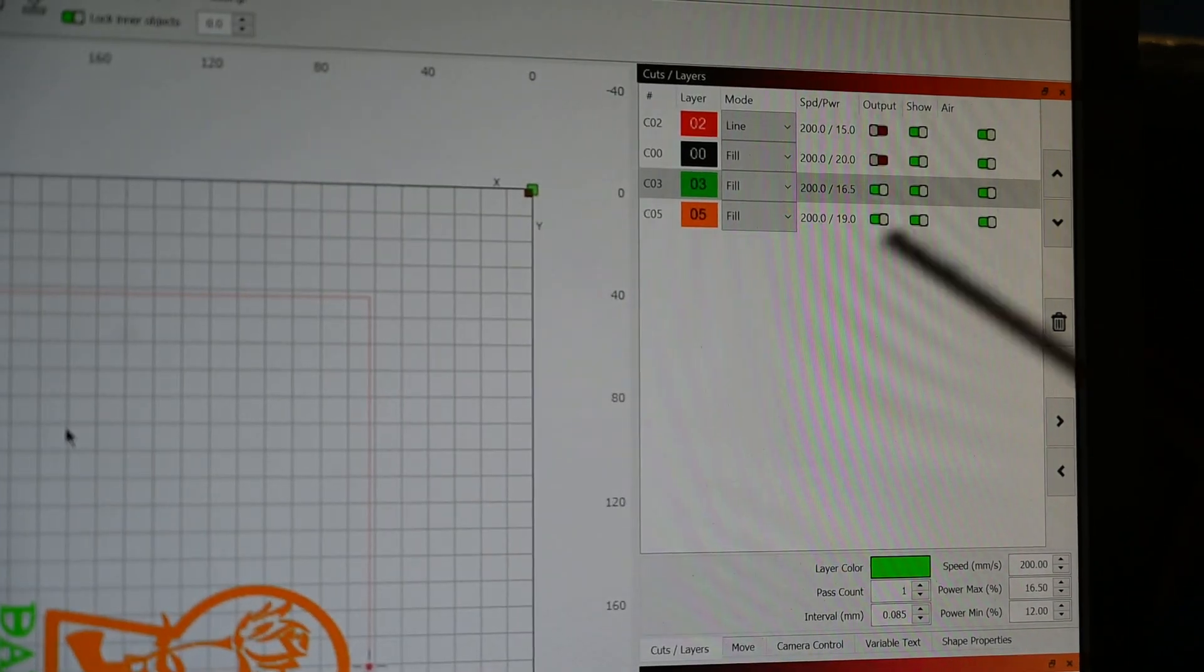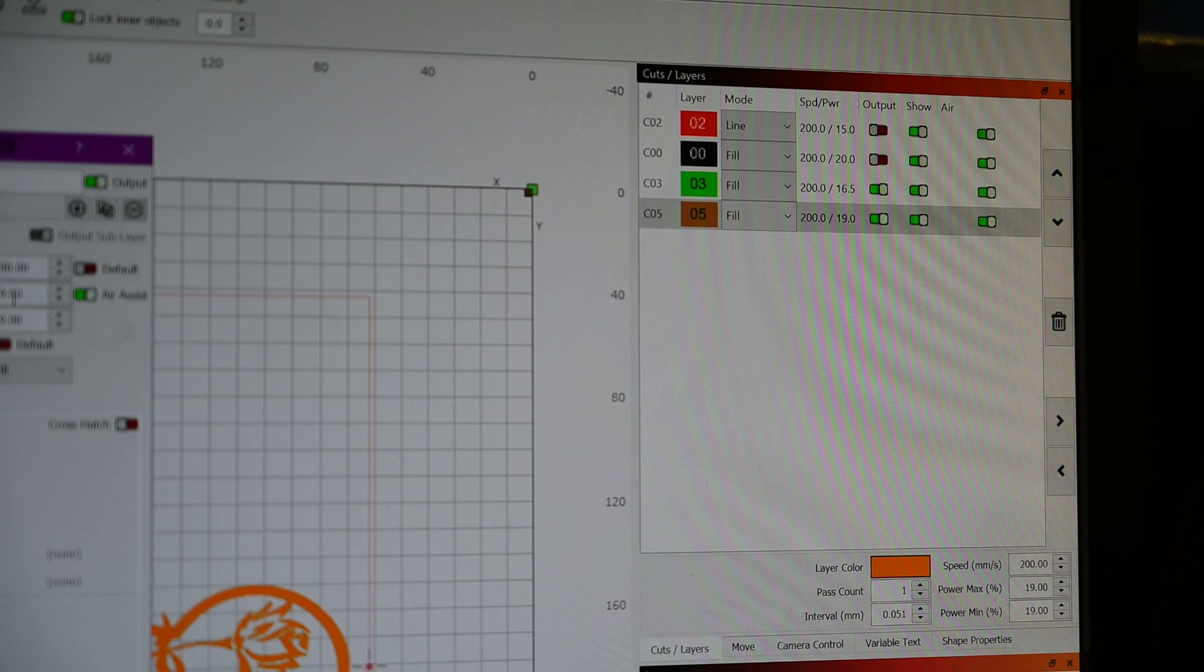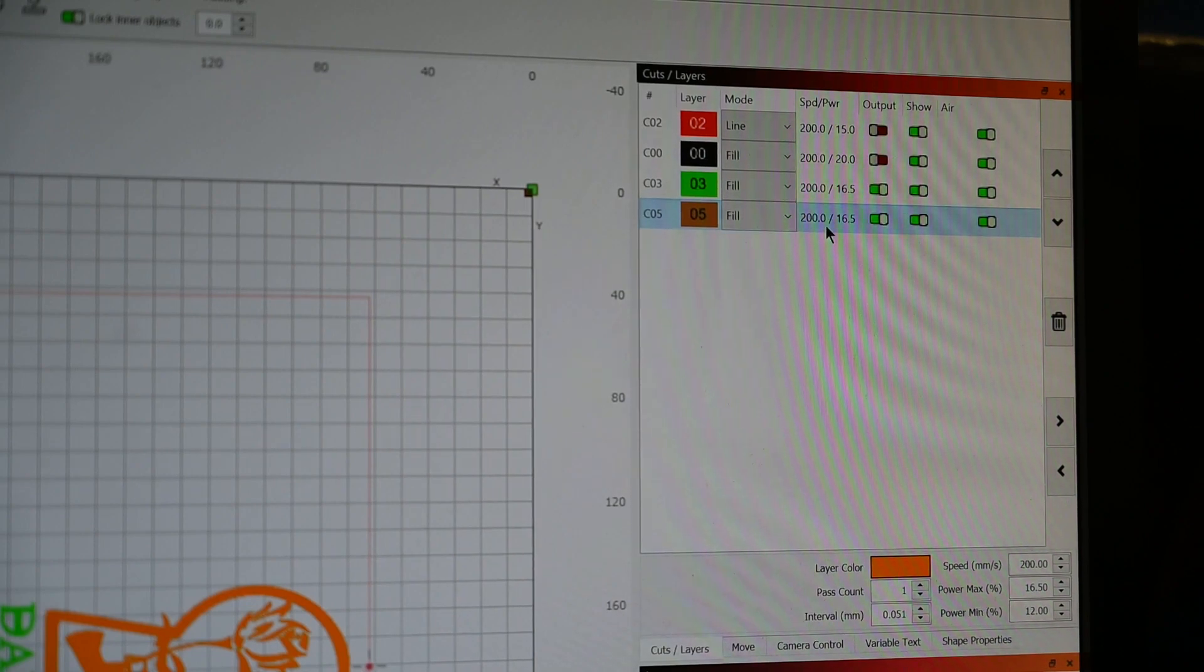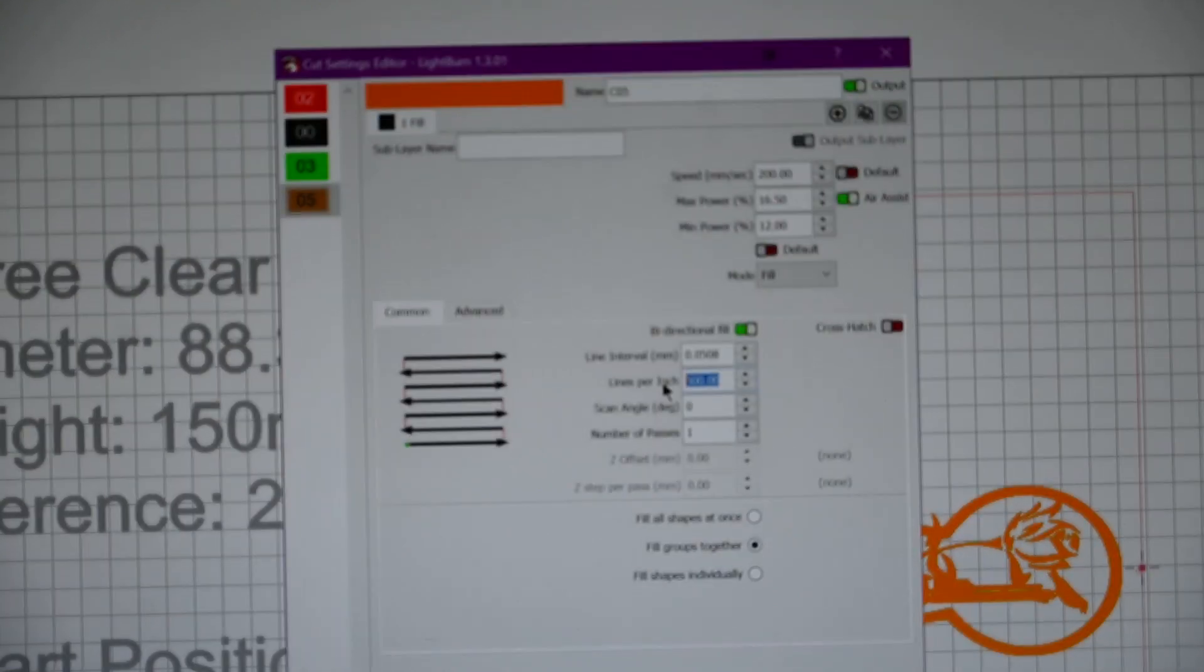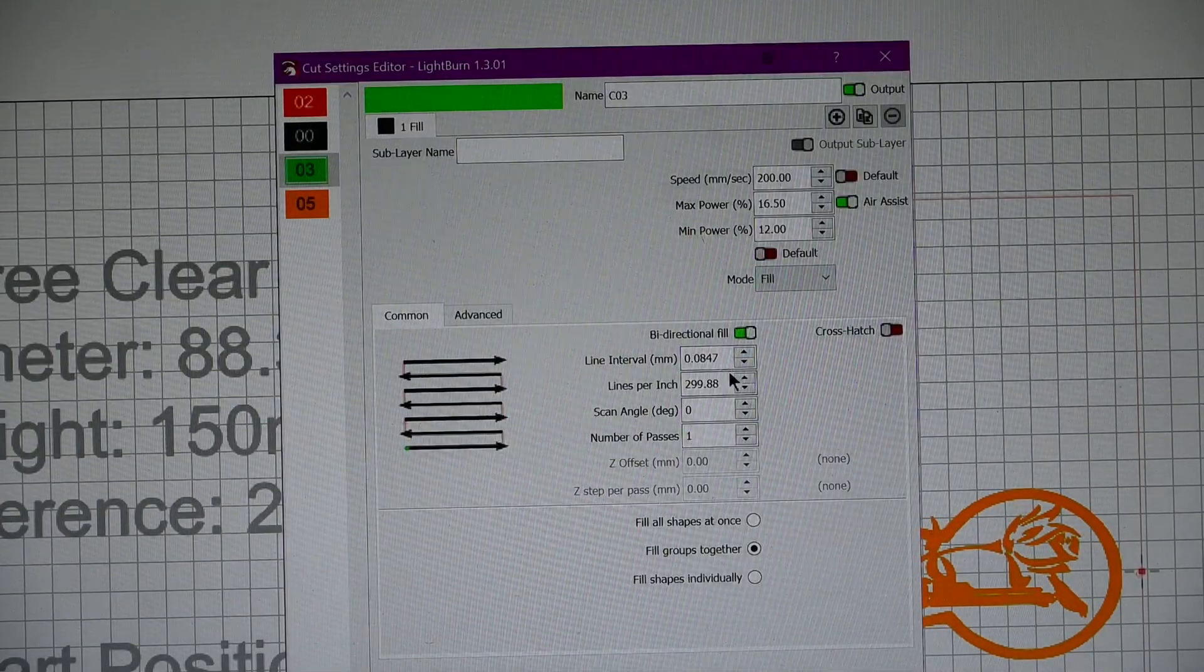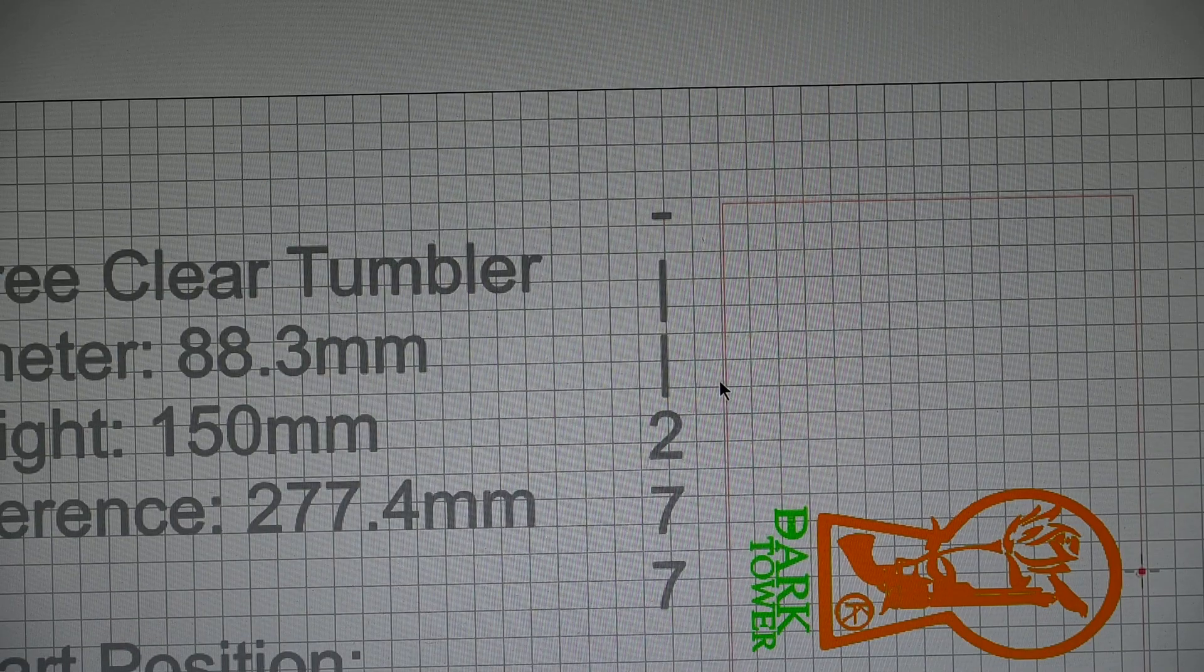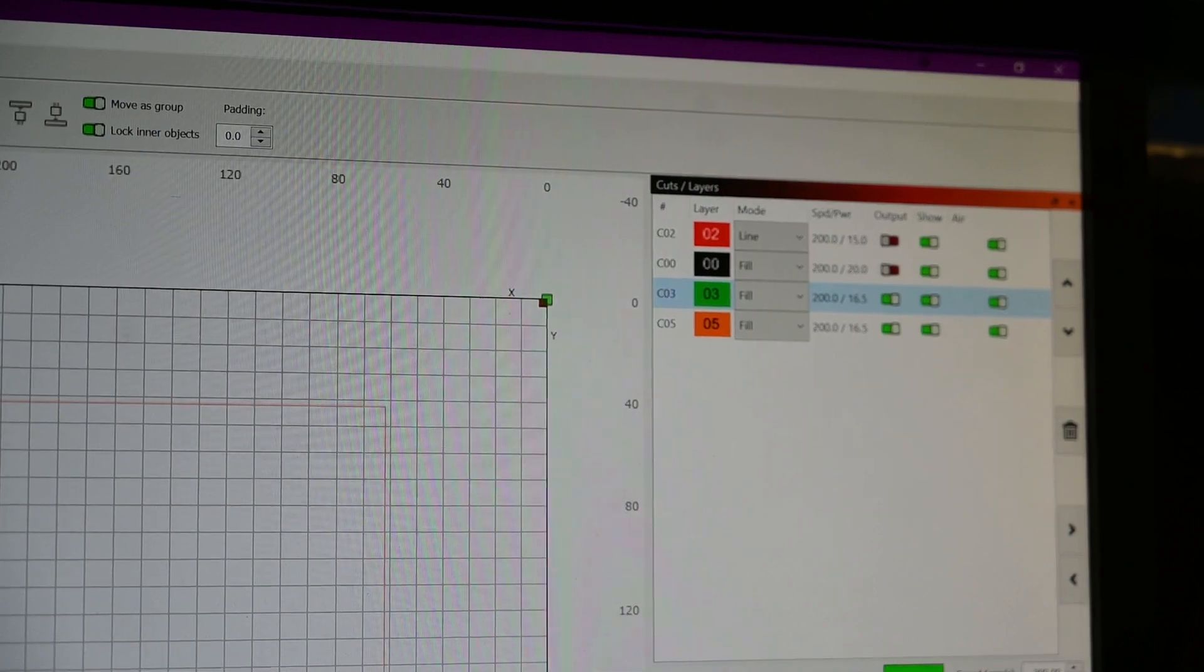So with this glass, I have just found that speed of 200 and a power of 16.5 max and 12 min is what I like to use for the glass. And I am going to do 350 lines per inch. So coming back over here, that's what I am setting. We're going to set that to 350. So for both of these layers, 350, 16.5 and 12. So now I have everything set in Lightburn. Both of those layers are set to output. And we are going to load our media and frame it and get ready to get this burn started.